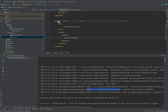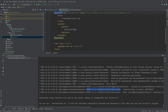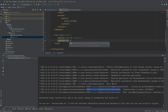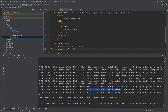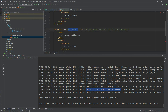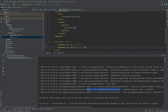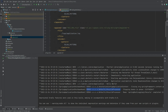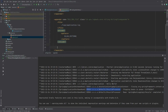Now that we've created the rolling file appender, we also need to include it in the root logger by adding the rolling file appender name as a reference. Then there is one last thing to do: configure how we want to roll these files — meaning when and where we want to create the archive. We configure this by setting rolling policies.